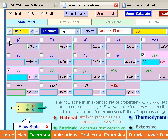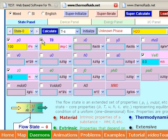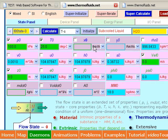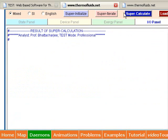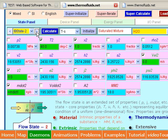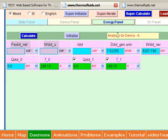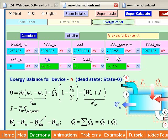To calculate exergy-related variables is very simple. You just calculate the dead state at the ambient conditions and click the supercalculate button to update all calculations. All exergy-related quantities are reported on the exergy panel.